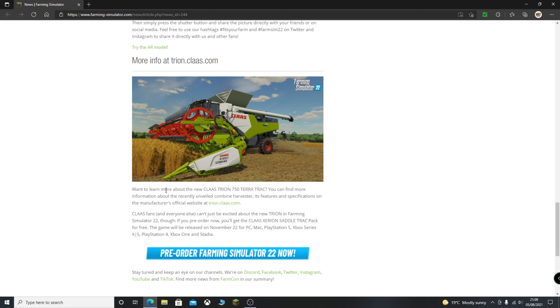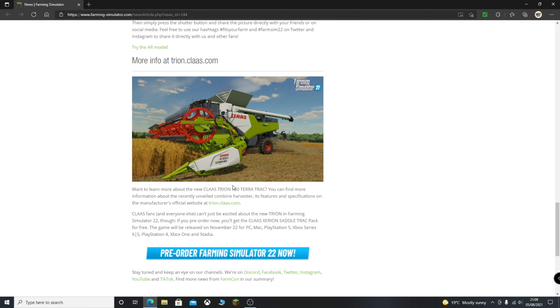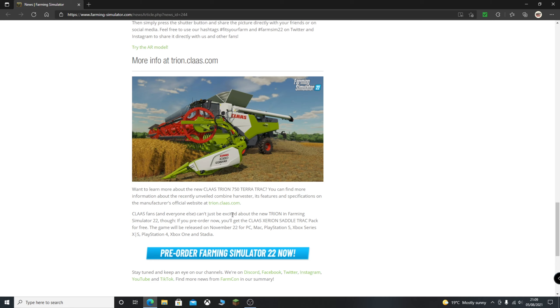Okay, so this last bit just basically goes on. If you want to learn more about the vehicle itself, you can find more on the Claas website and then obviously about pre-ordering the game. So yeah, very cool article. First vehicle that we've got quite a lot of information about, so it's really nice to see that. And it's getting quite real now. Farming Simulator 22 is coming. It's going to be awesome.